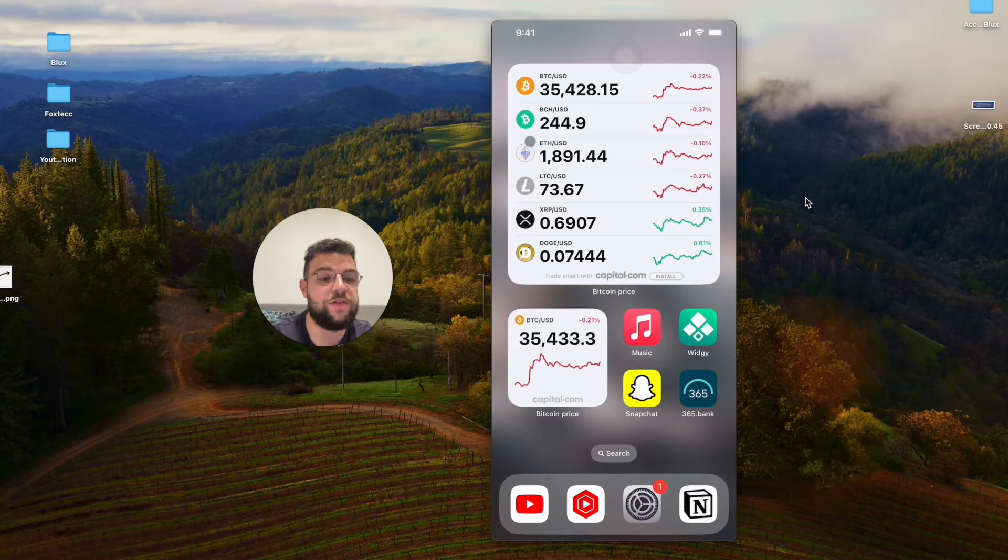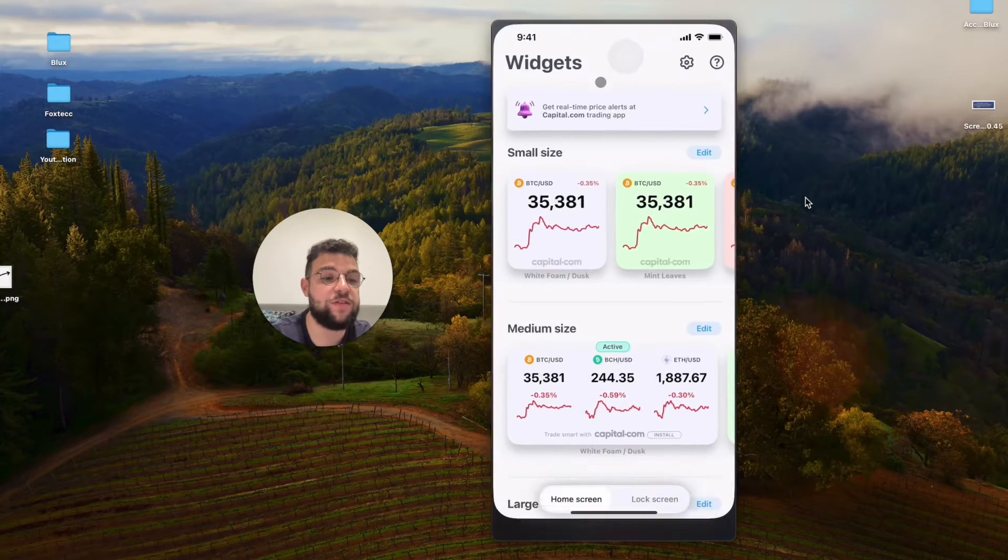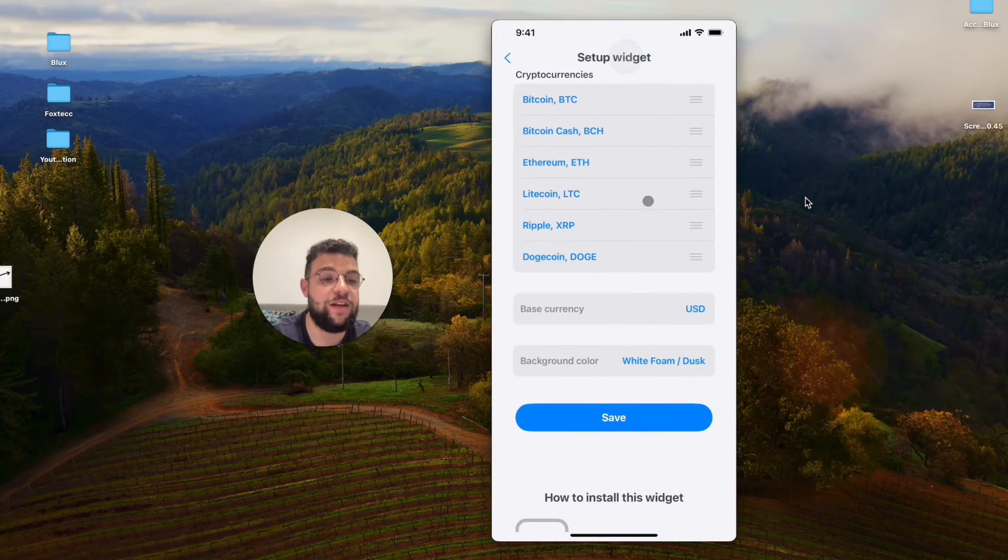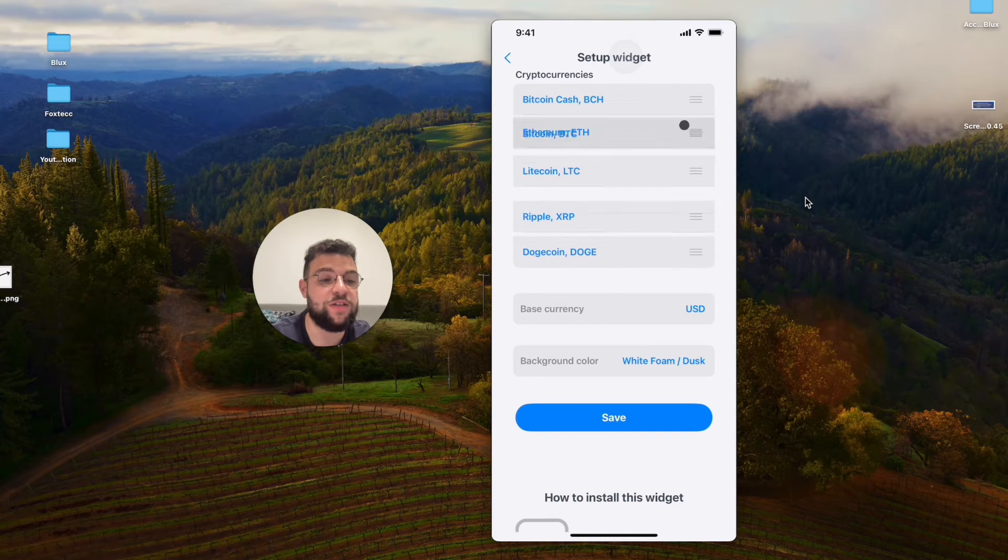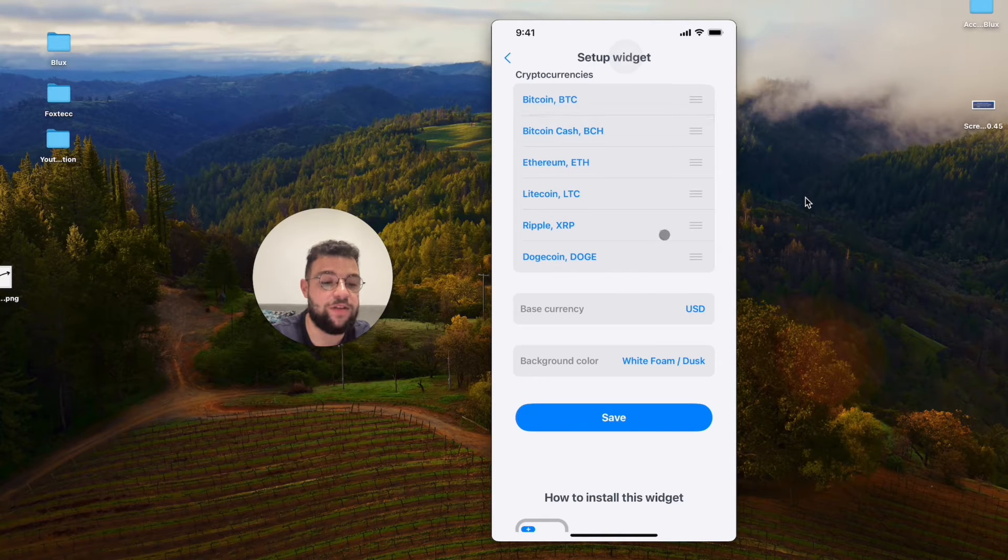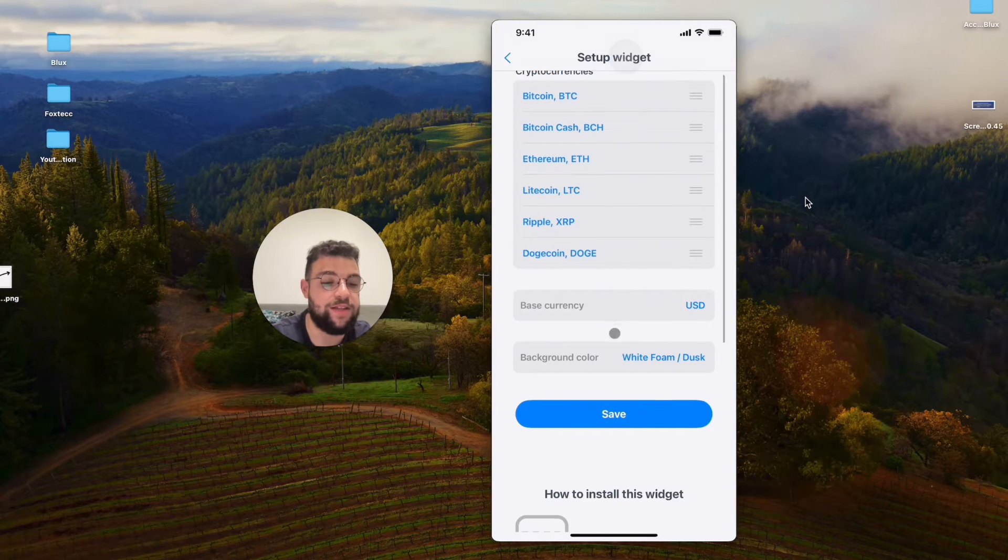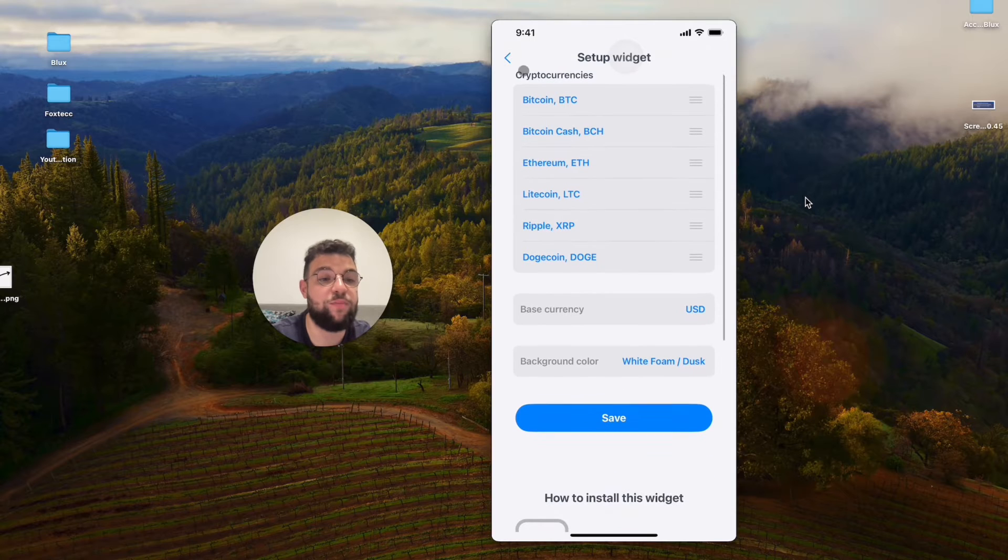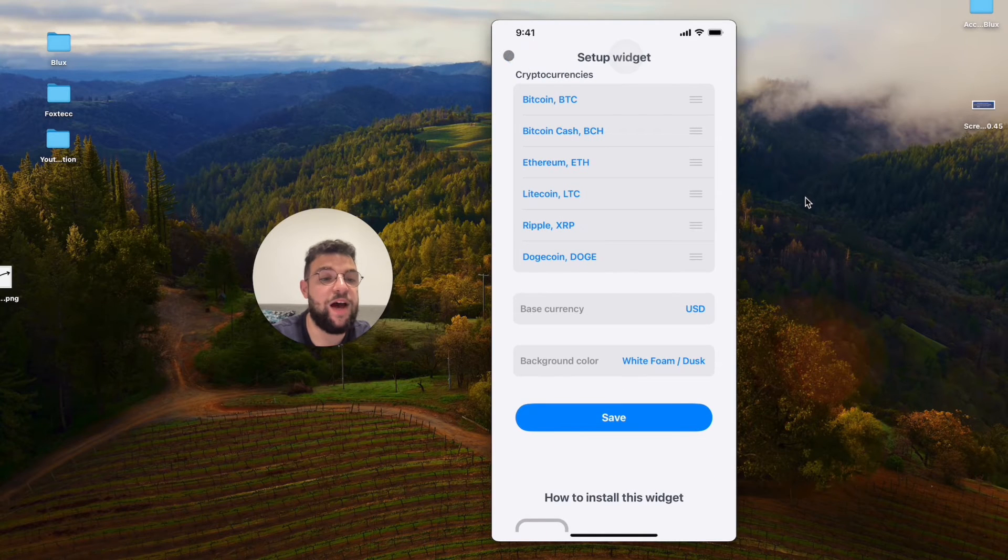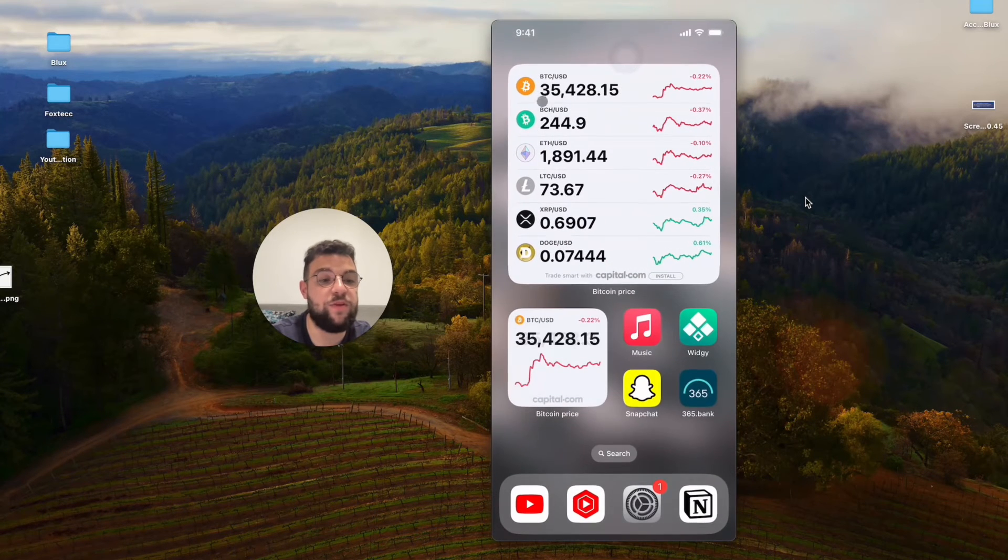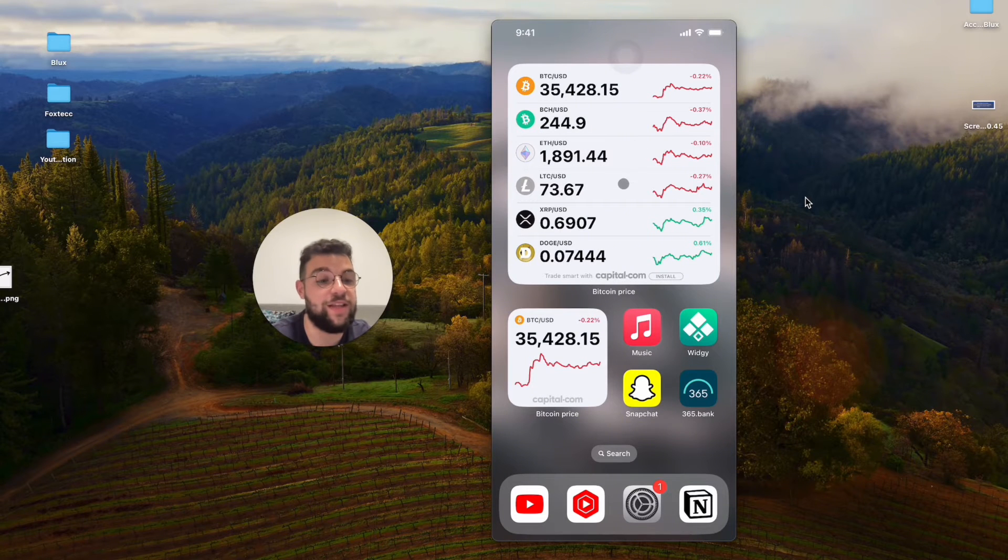Or other stuff like Ethereum, whatever. You can add it in here and you can even reorganize the currencies. That's really good, that's how you can do it. But it only provides you with the basic crypto, the most popular ones. So it depends on the app and this one only does it this way.